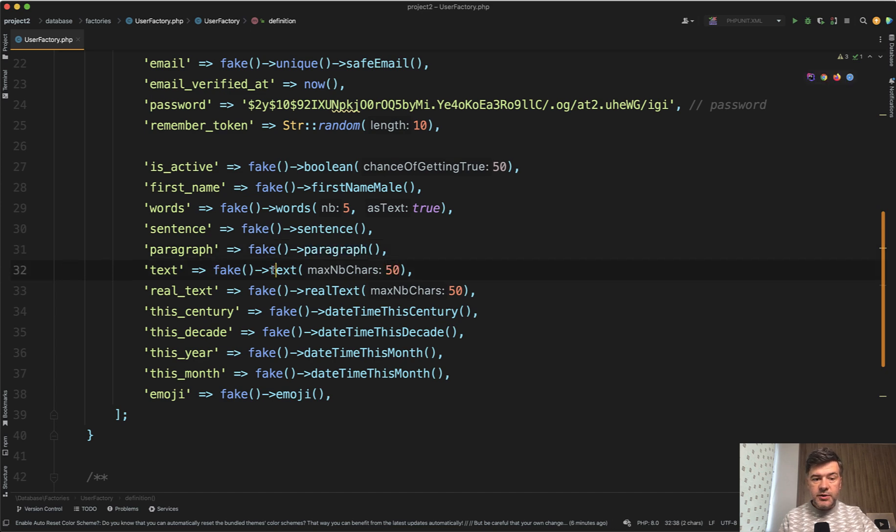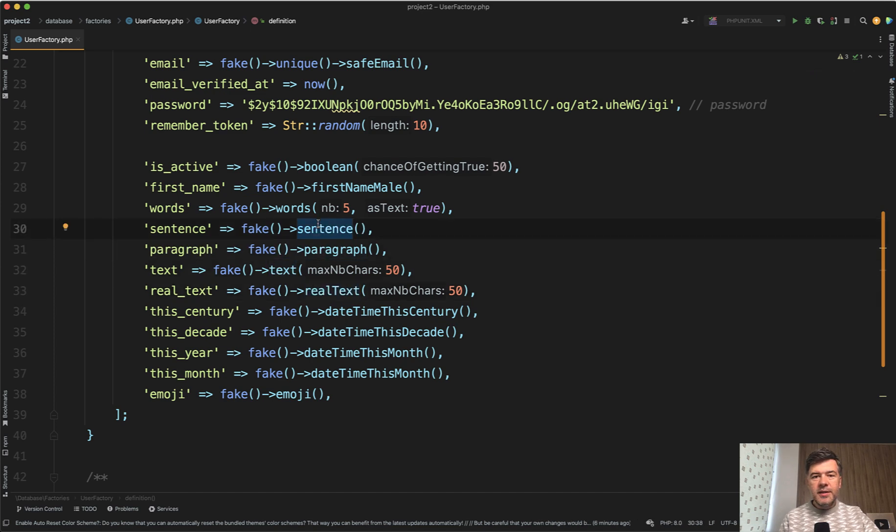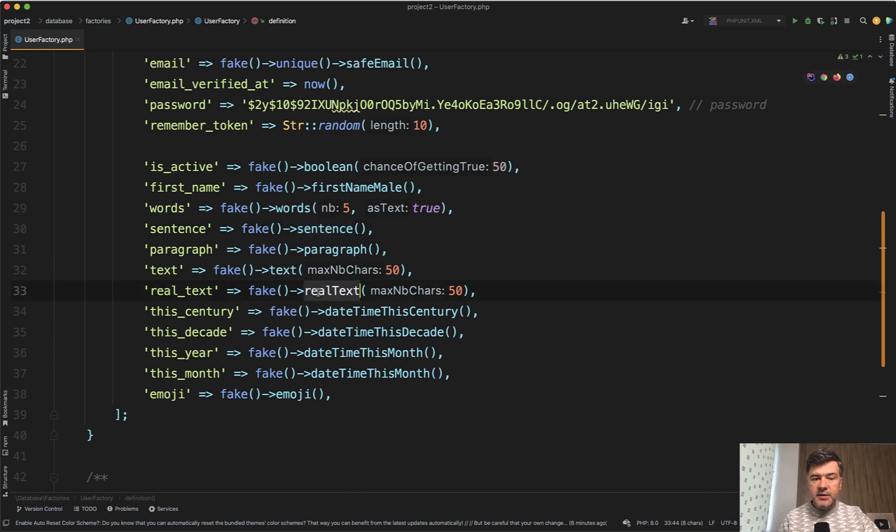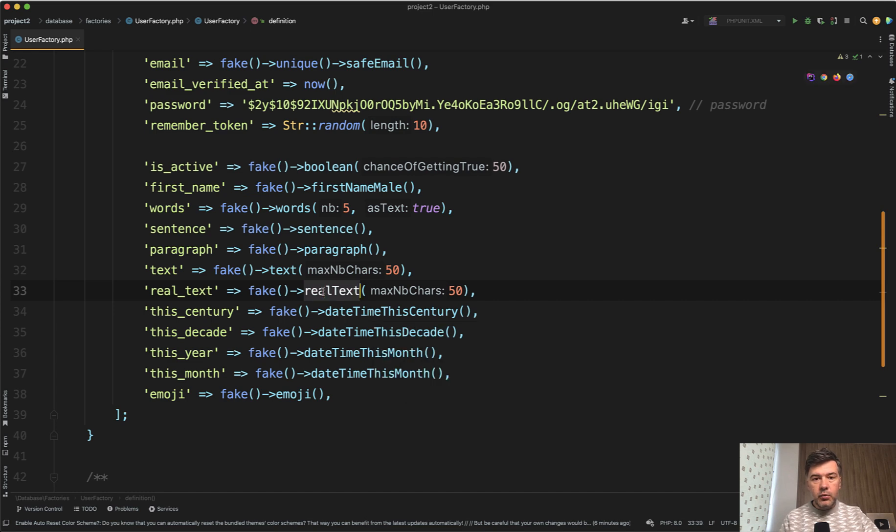Then there's also text and real text. Because text and those ones above generate Latin words, usually meaningless. And real text is about real English text or text depending on your language and locale. We'll get to that in a minute.